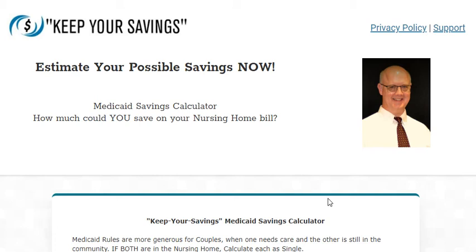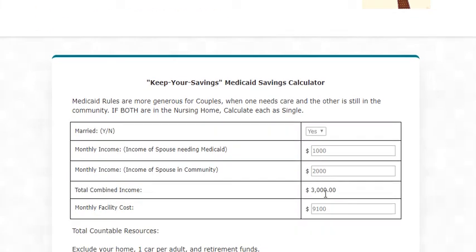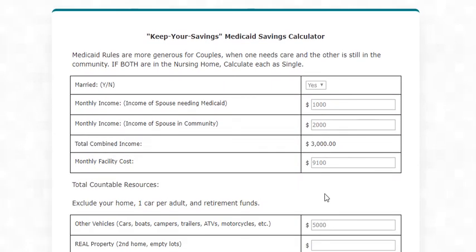Hello, this is John Todd and I am working on the Keep Your Savings Medicaid Savings Calculator. I just wanted to give you another example of how to use this when we're talking about a single person. Here again we have the calculator — that's me up there in the corner.